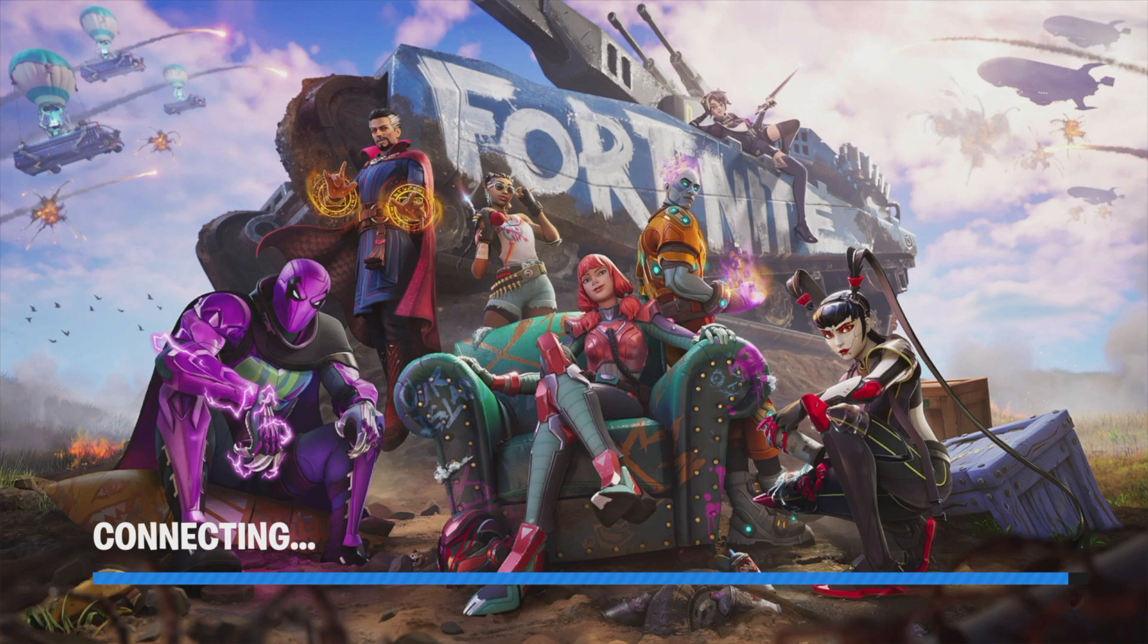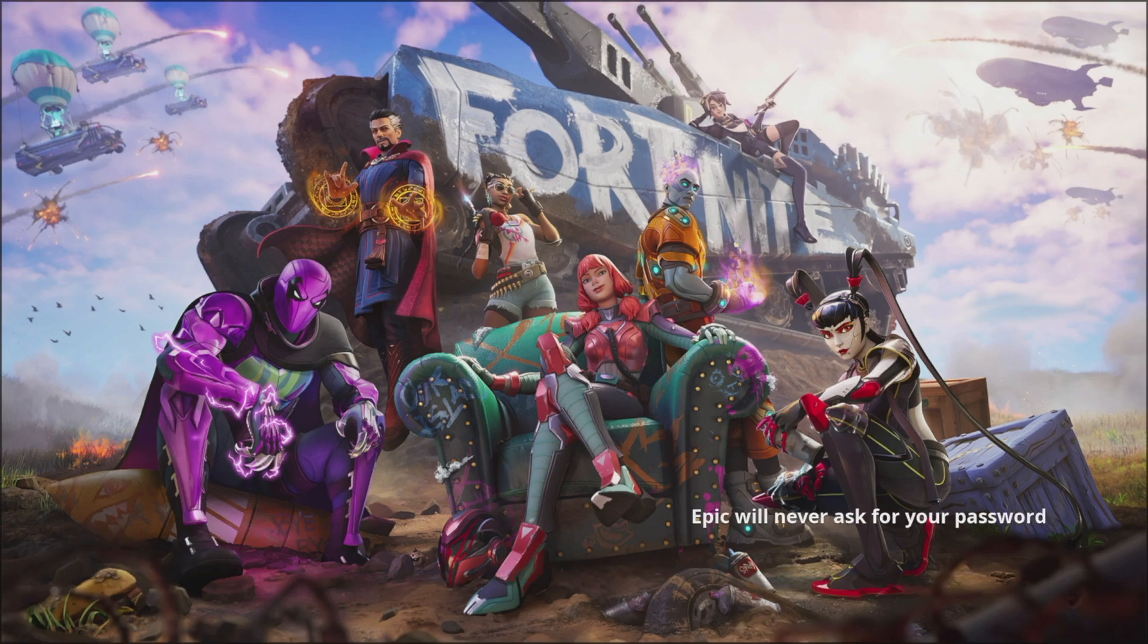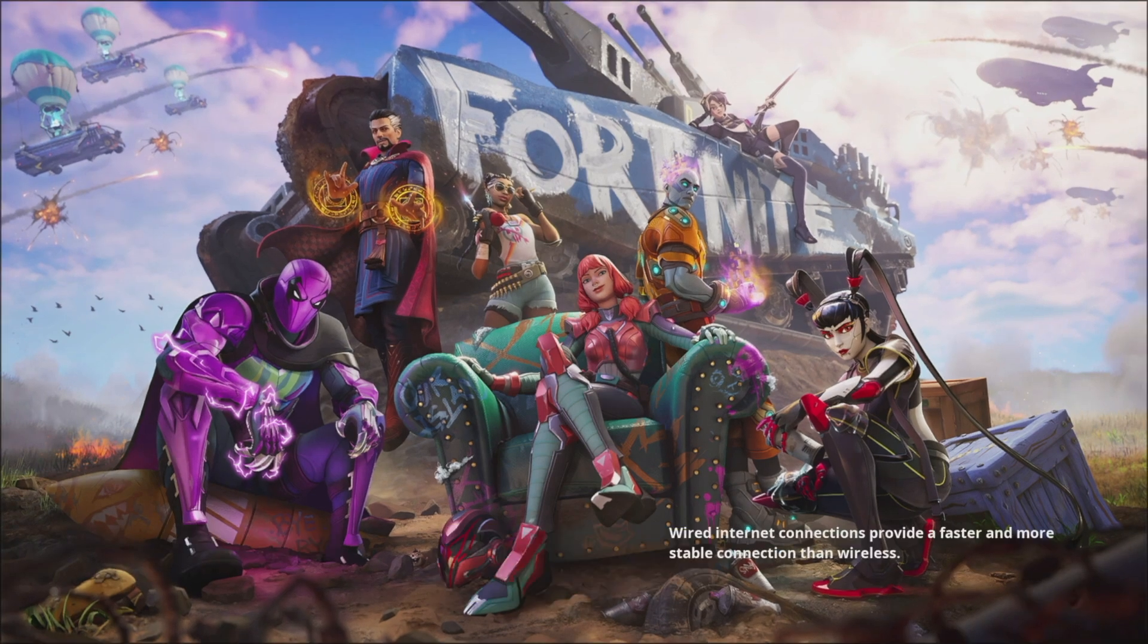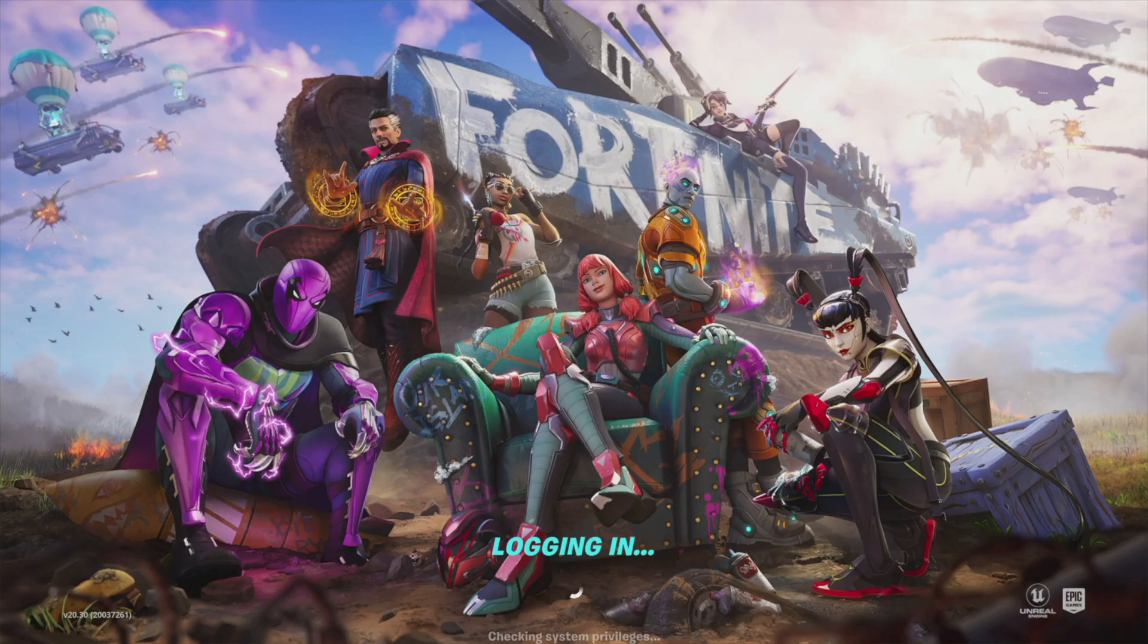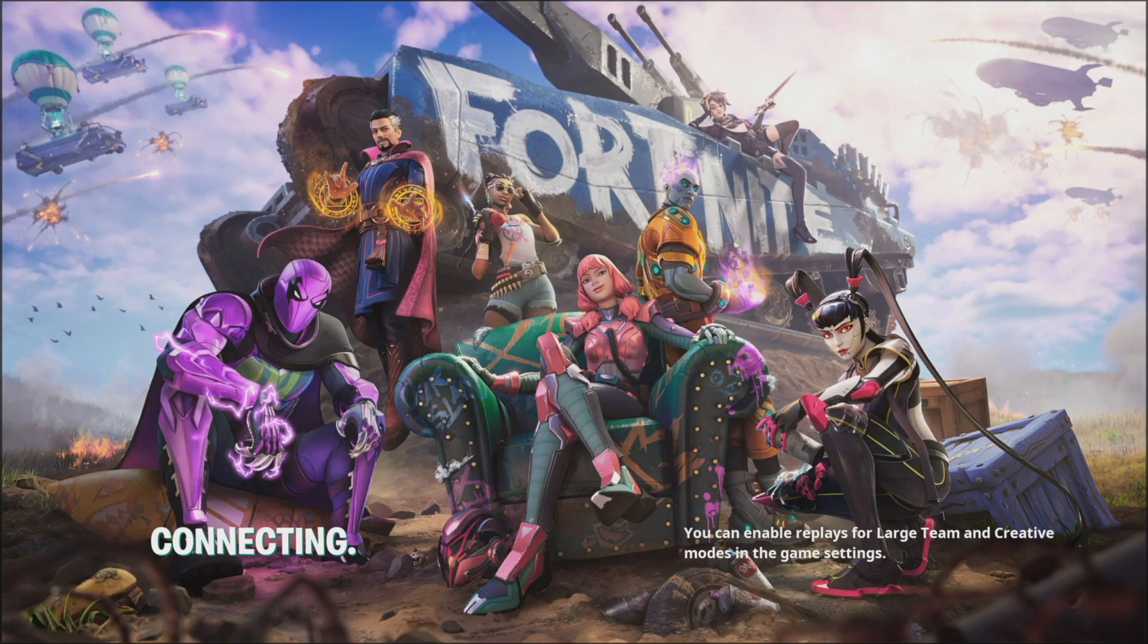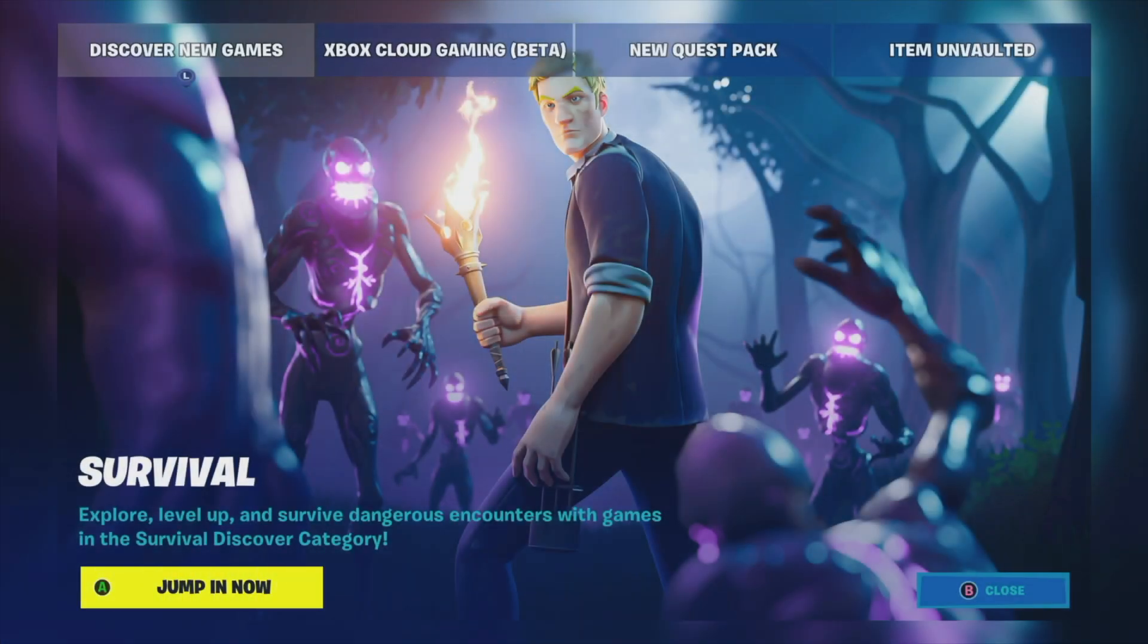So right now we should be connecting. Everything should go as normal. So we're just going to sign in. It's going to log in as it always has. And once again, if you did not close Fortnite the whole way, you have to do that before you do this fix.